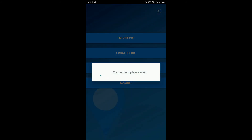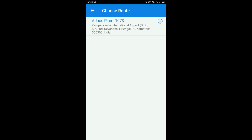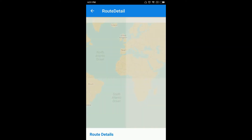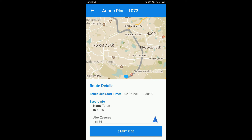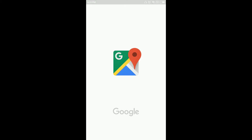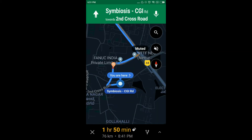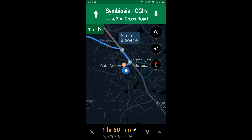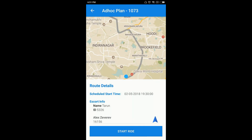If we go to Ad Hoc, you can see an ad hoc plan has been assigned with Trip ID 1073. In case you wish to check the details, you can do so. The employee name is Alex Zavarev and the escort name is Tarun. If you want to navigate and check the route, click the Navigate button and it will show you the complete route. Follow the same procedure to start the ride, mark the attendance, and end the trip.